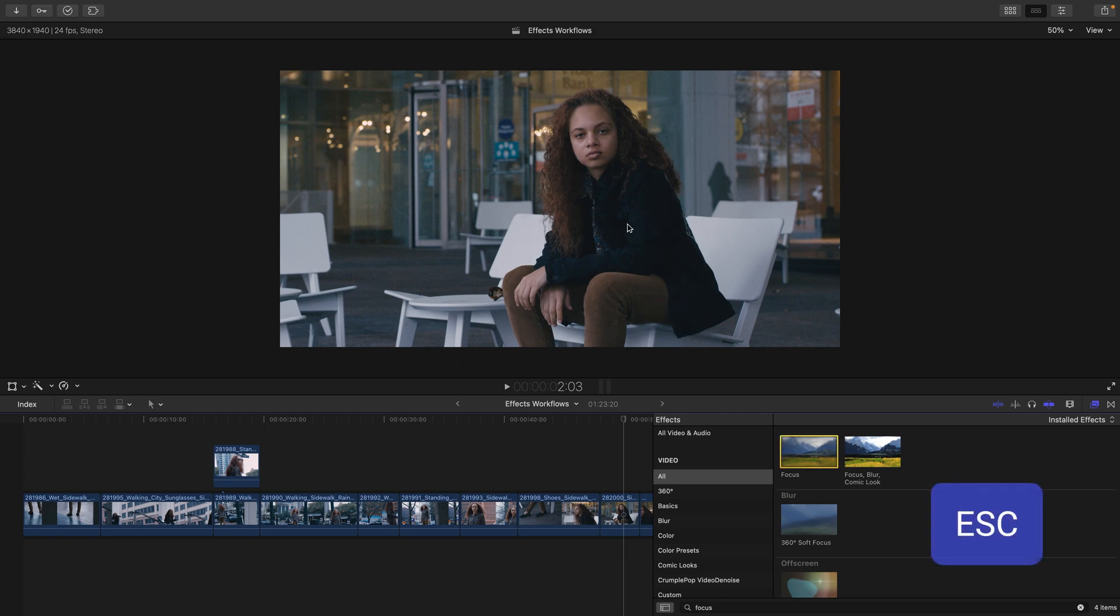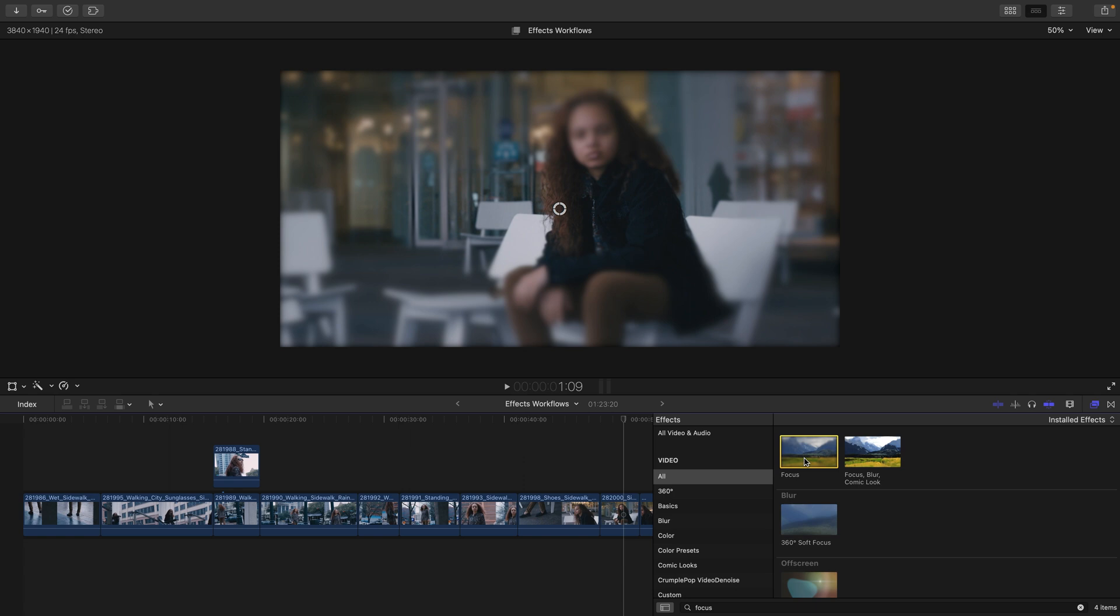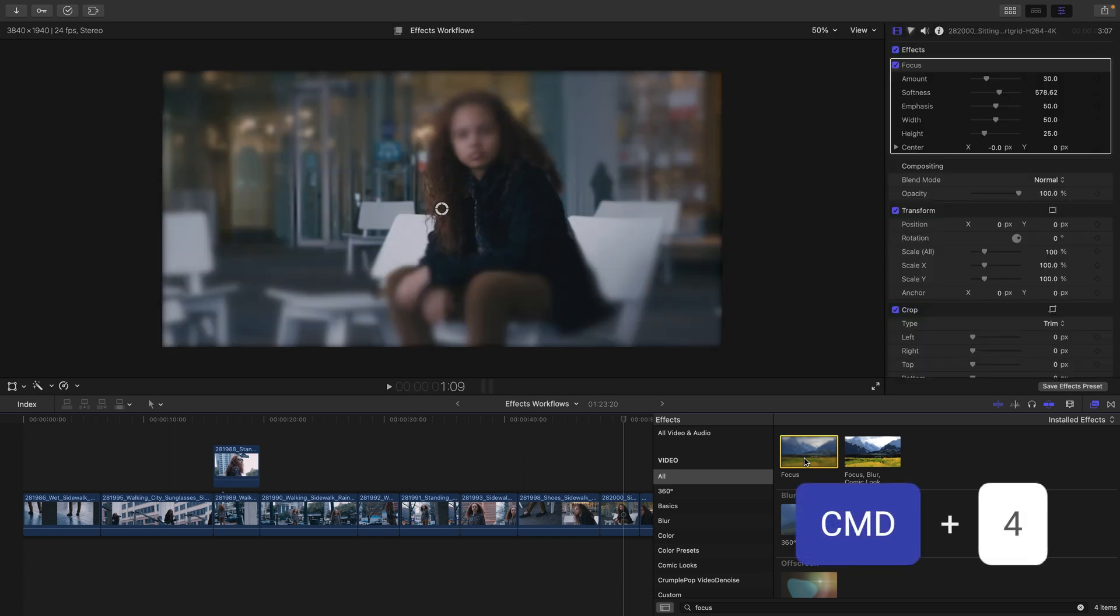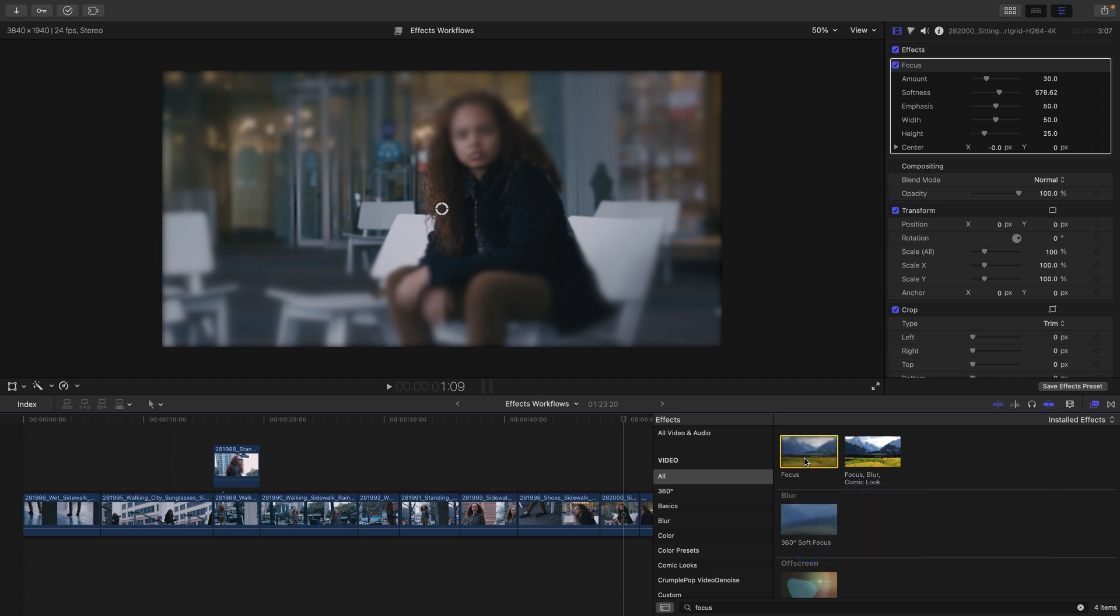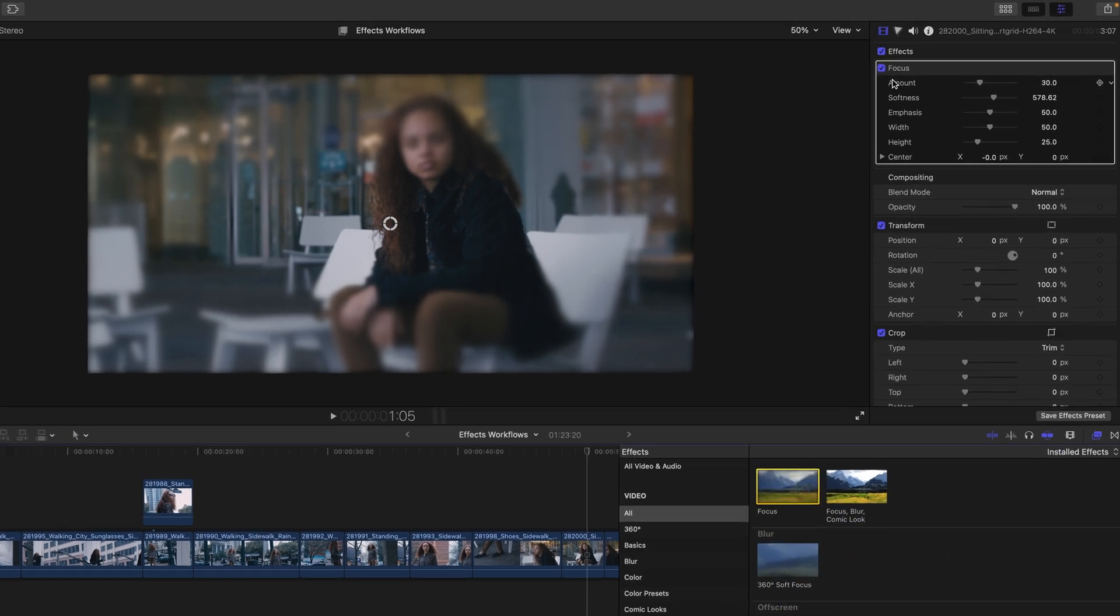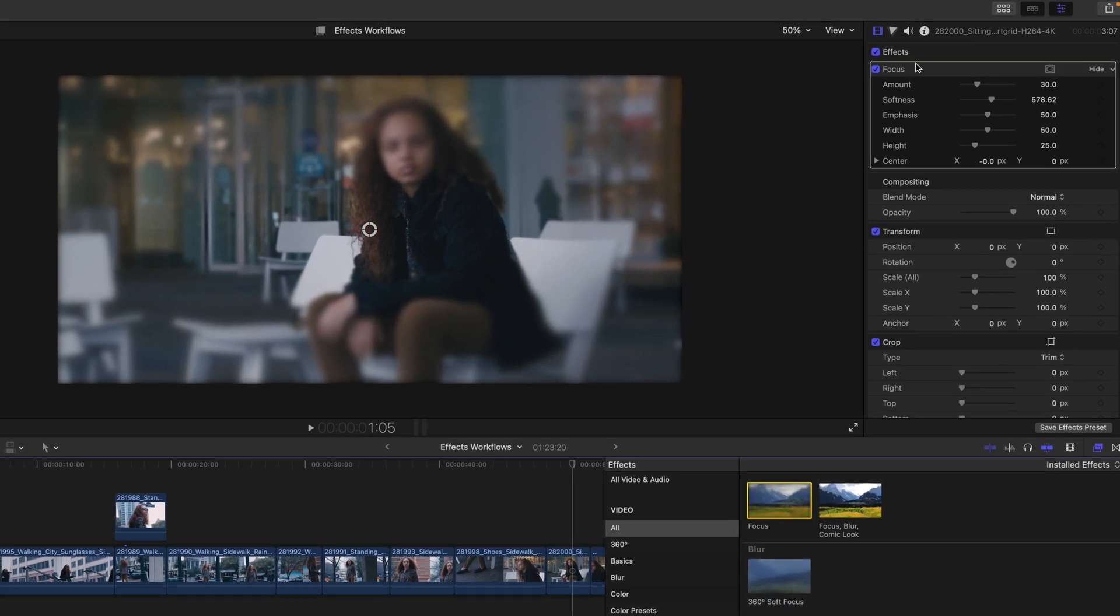I want to press escape to release my mouse and then double-click the focus effect in the browser to show the third way. I'll press Command 4 now to bring up my inspector and you can see that the focus effect shows up at the very top of the video inspector.